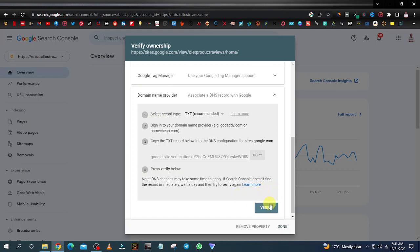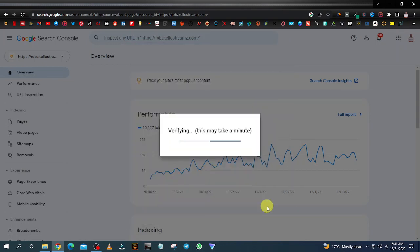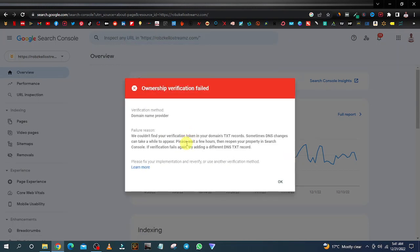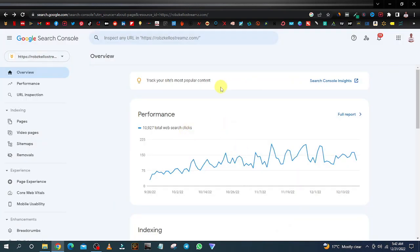Once that's done, click on verify. It may give you an 'ownership verification failed' message because it's still yet to verify with the DNS record — just be patient. Once verified, it's going to give you a verification badge and your website will be able to rank on Google. While you're waiting for your DNS to be configured, we can promote the website using other methods.